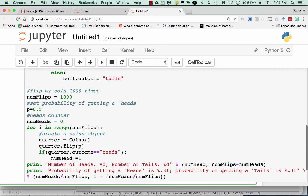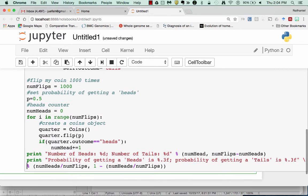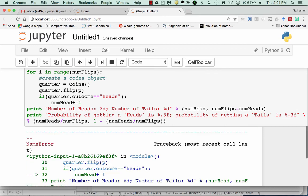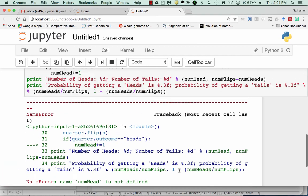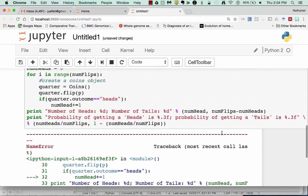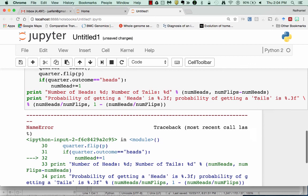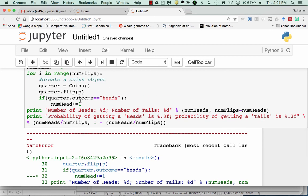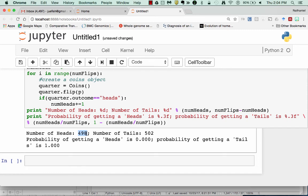So now that I have written all my code if I hit shift enter, of course I got an error. Oops we got a numHeads right there and right here. We'll see that if I set the threshold to 0.5 I get 498 heads and 502 tails.